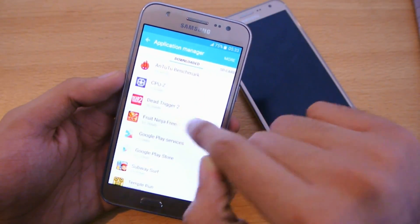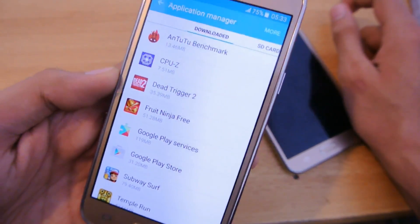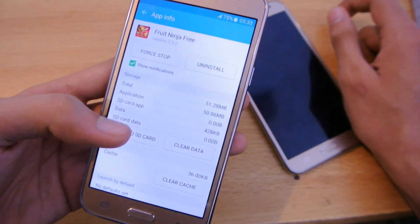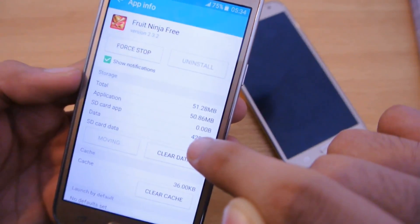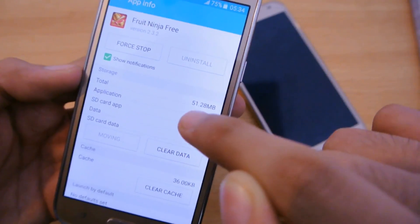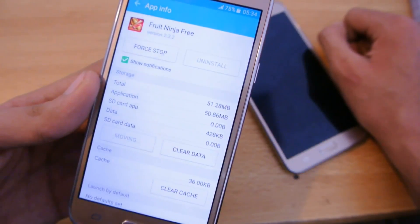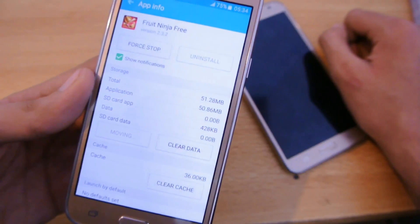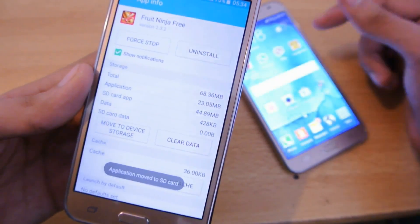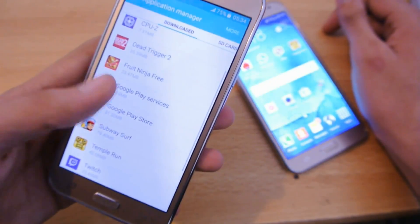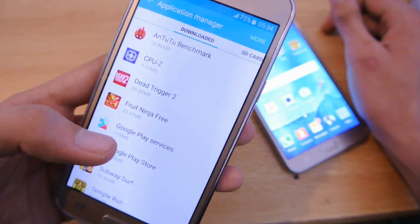After moving Dead Trigger 2 to the SD card, we still have about 32 to 35 MB of data available on internal memory. Now I'm going to do the same with Fruit Ninja — I'm moving it to SD card. As you can see, the application is 50.86 MB in size, with a total of 51.28 MB. After moving it, we have about 23.47 MB available on internal memory.